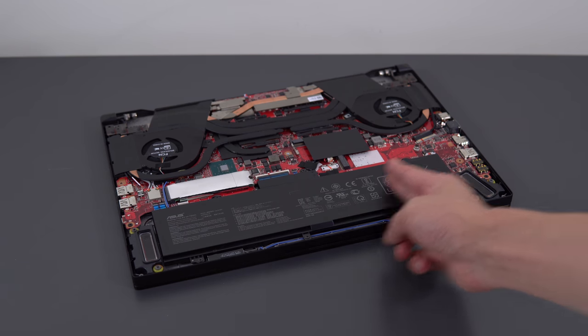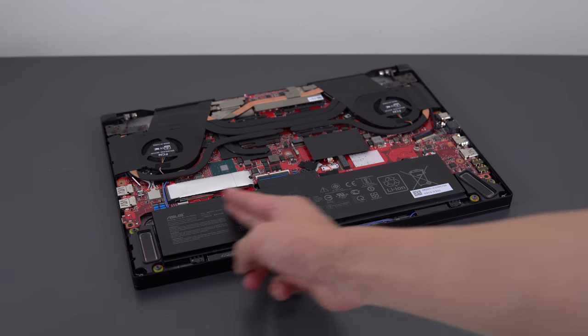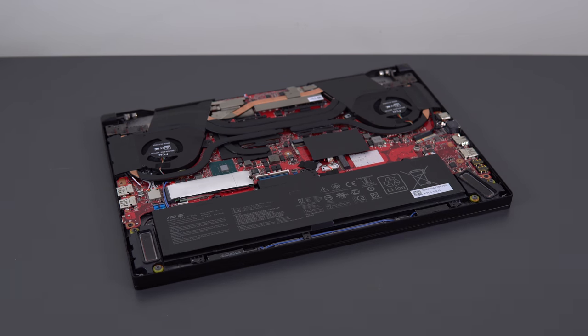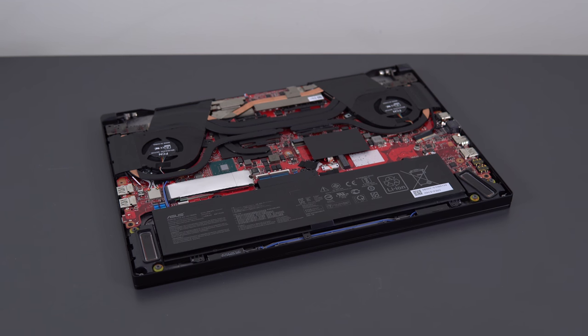There's a 79 watt hour battery powering this thing, and I'm getting about 6 hours of battery life, which is about what I would expect. That seems to be the average for this battery size.